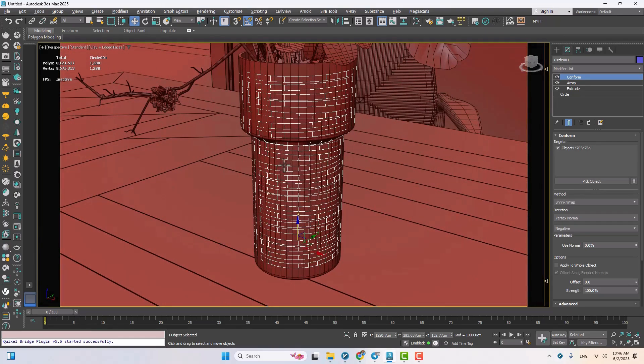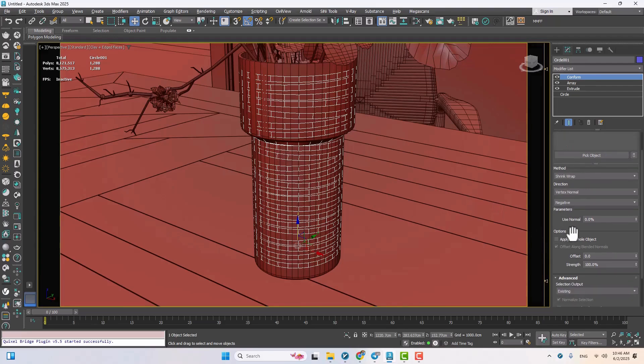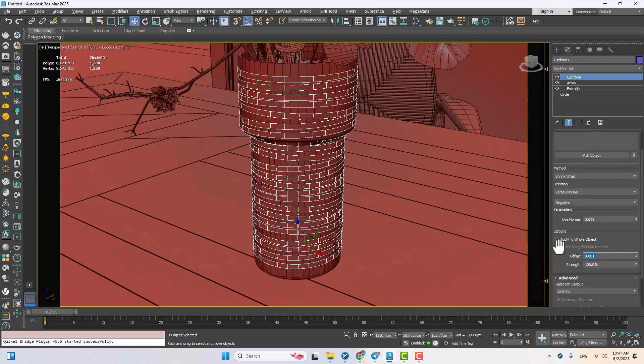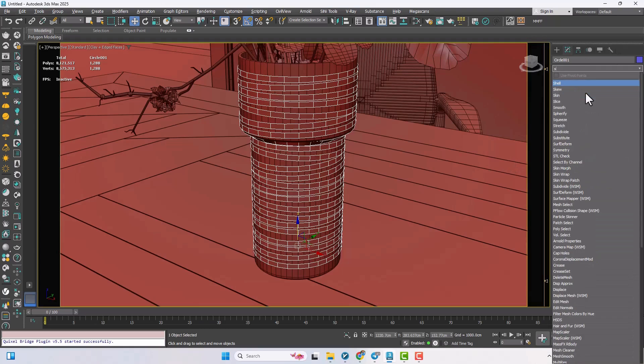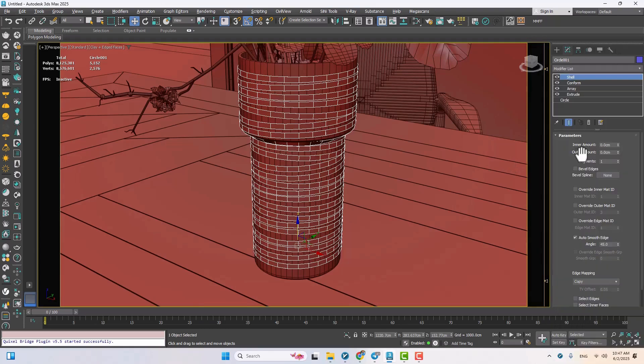To give it a little space off the surface, I'll add an offset, just enough to bring it slightly forward from the vase body. Then, to give the loops some thickness, I'll add a shell modifier.